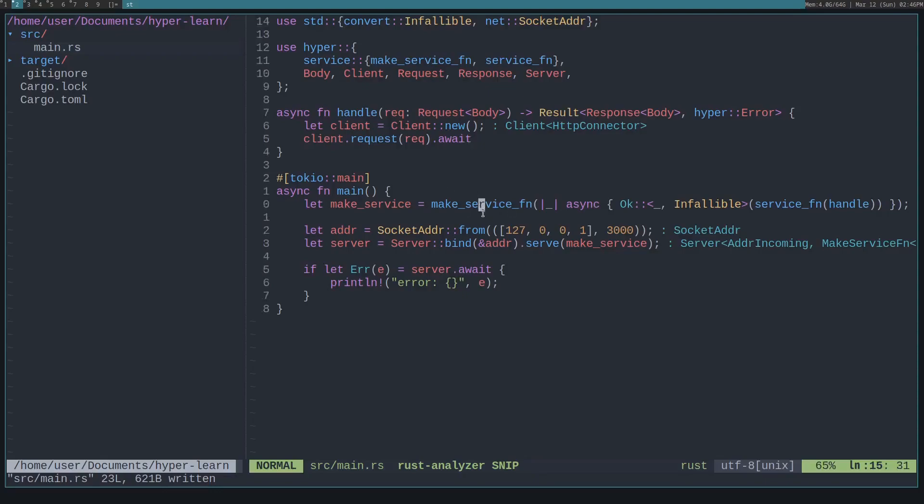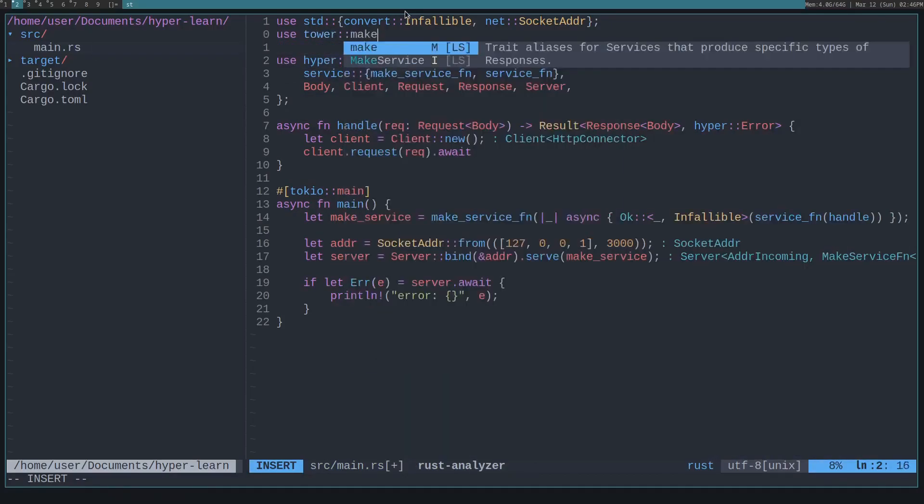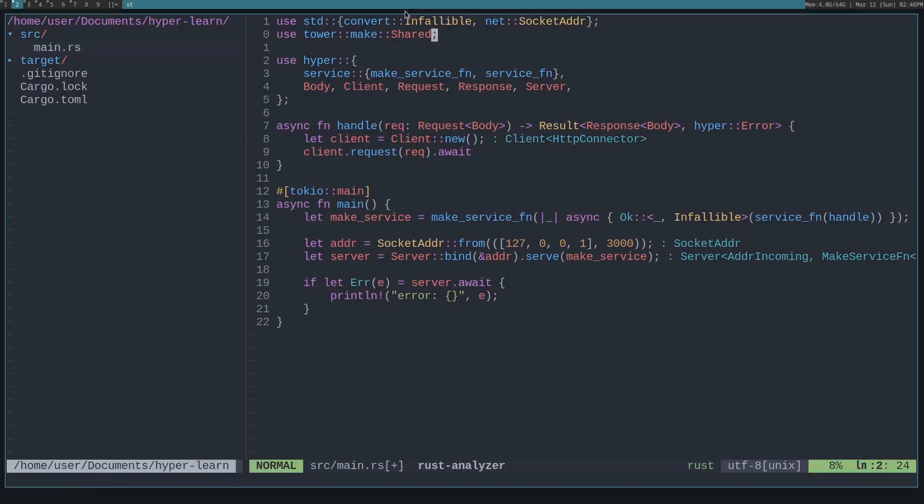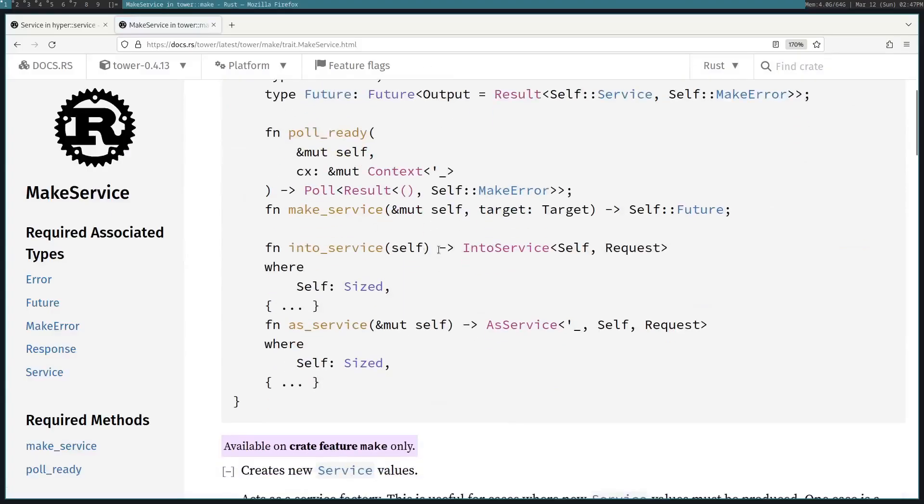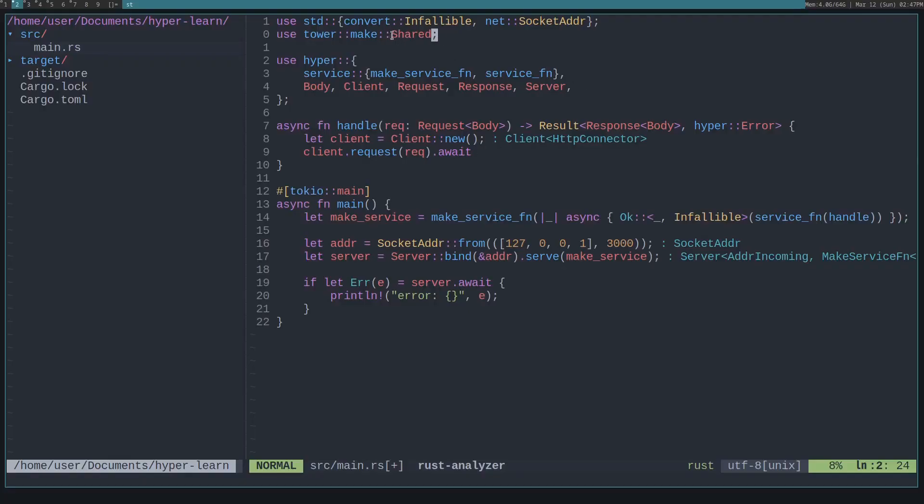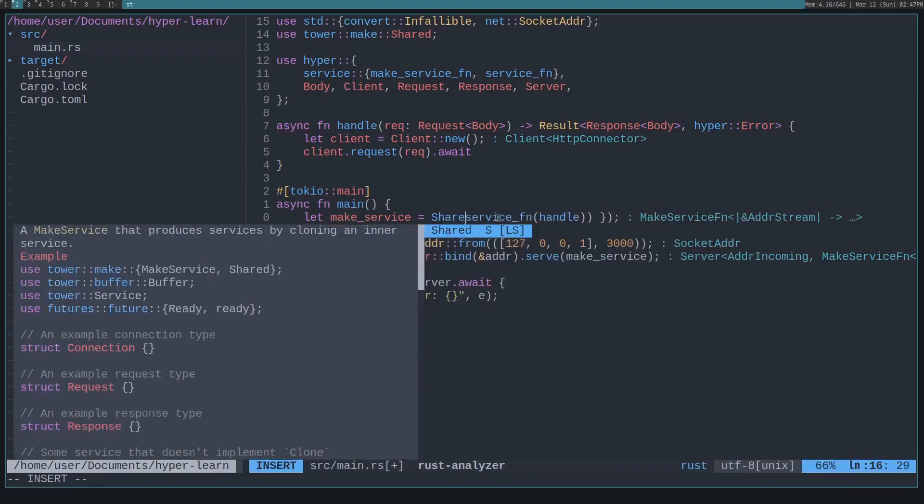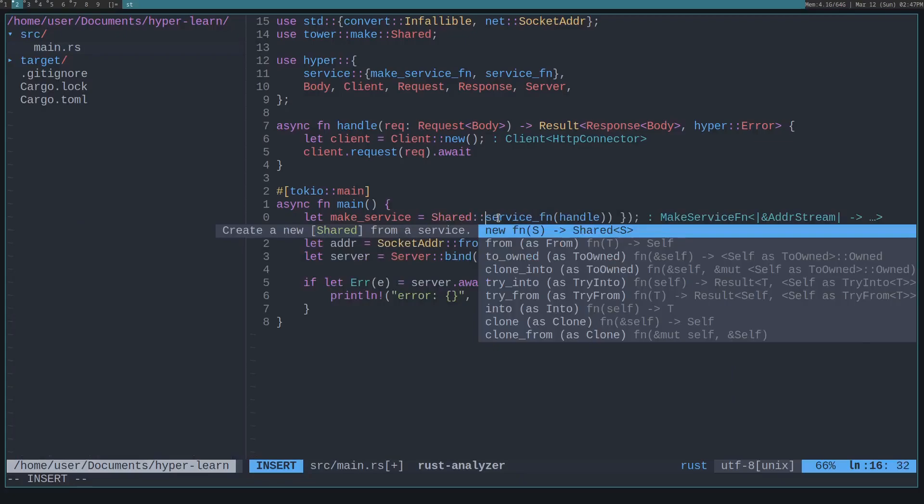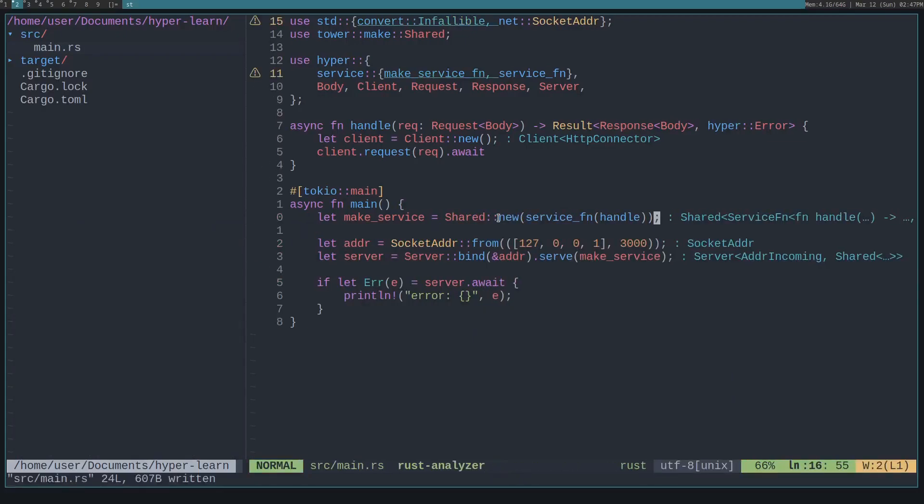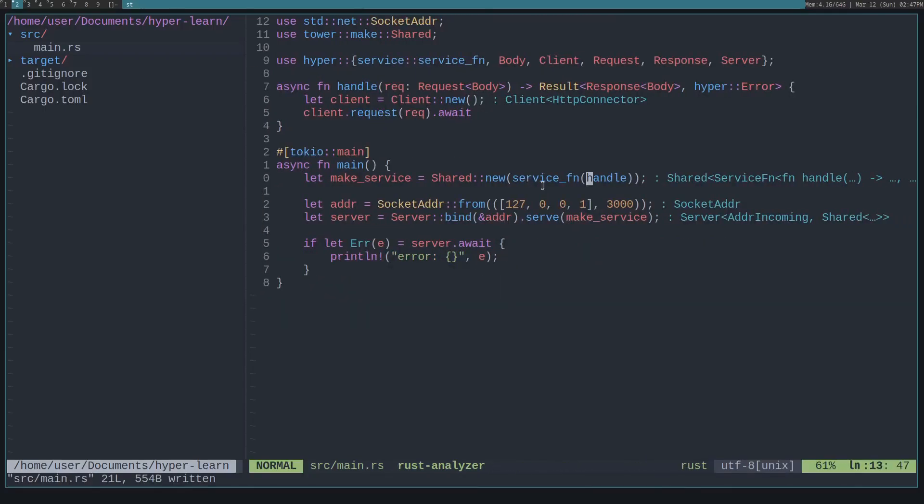This makeService function, if you look at it, it basically just creates a new service from this handle function every time it's called. And Tower has a useful struct called Tower makeShared. And this implements the makeService. That is what the makeService function returns. So we can just use this struct to wrap our service function instead of calling this makeService function. And this will generate a makeService factory for us. That way we don't have to actually use this. This only works if the service is clonable and the service function is clonable, so it will work.